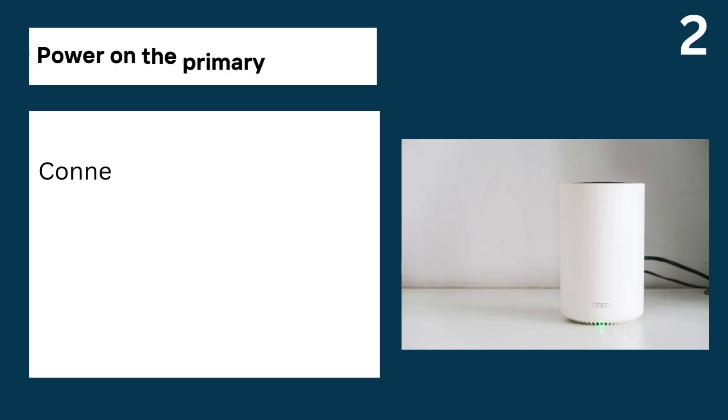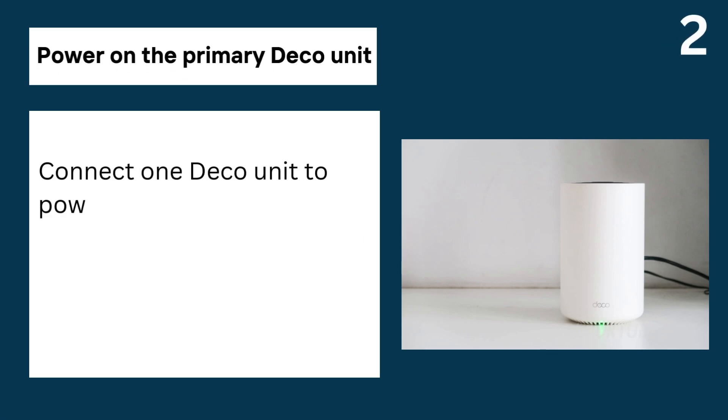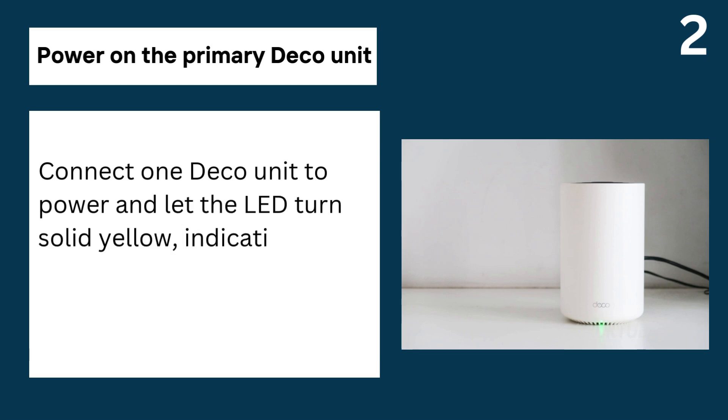2. Power on the primary Deco unit, connect one Deco unit to power and let the LED turn solid yellow, indicating it's ready for setup.